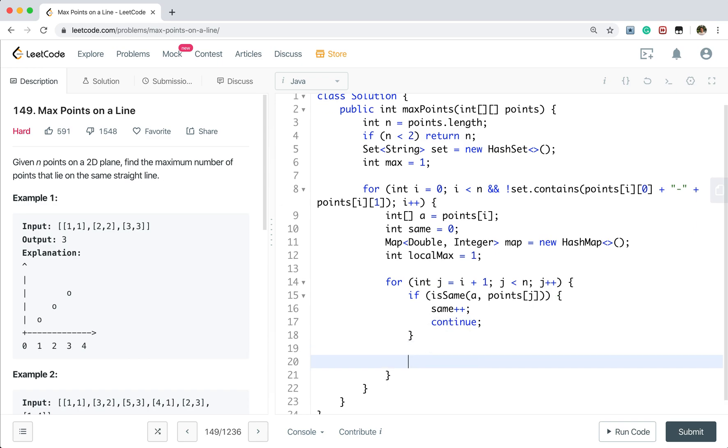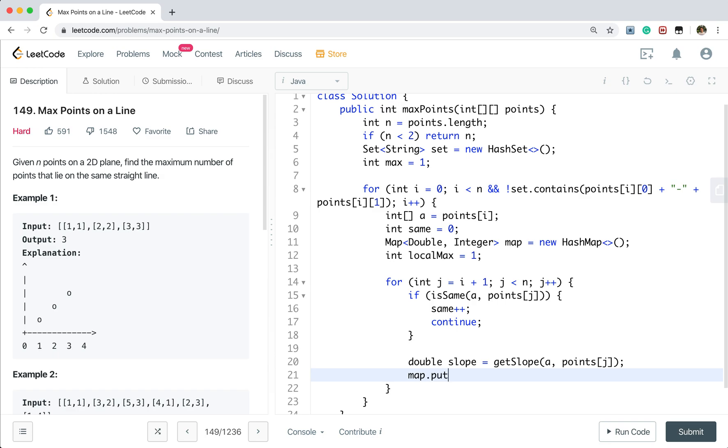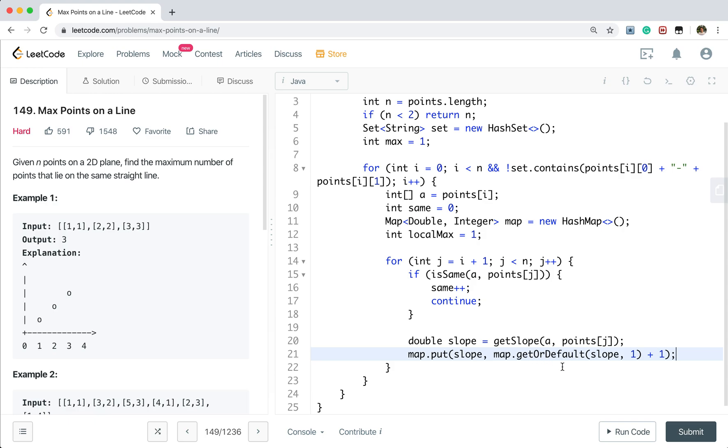If not the same, we get the slope. There will be get slope a and the points j. We update the map. So we put the slope. And the map get or default slope. So if we haven't made this slope before, the default value should be 1. Because this map actually maps to the number of the points in this line. So at least it's 1. So you see, if this slope, we haven't seen it before. We will put that slope and the true. Otherwise, if we see a new point, we will increment by 1. So that means there are 3 points in that slope.